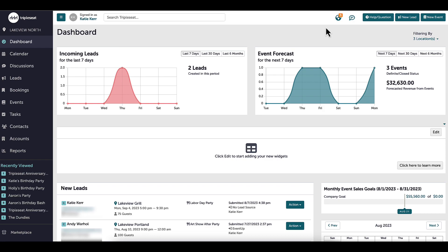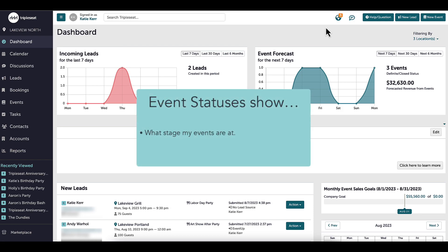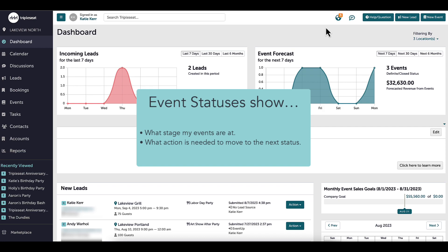An event status indicates what stage my events are at and should signify what action is needed to move it to the next status. It is important to update the status throughout the events process, and important to note that the statuses will not automatically move along based on an action I've taken — they need to be manually updated by a Triple C user.